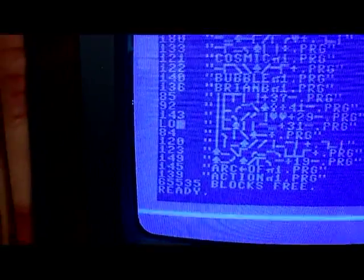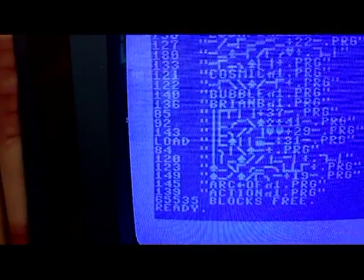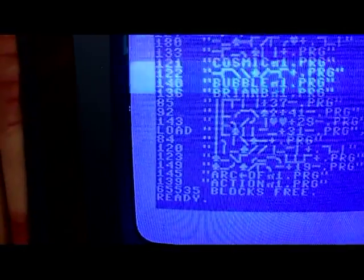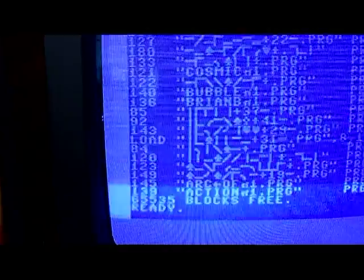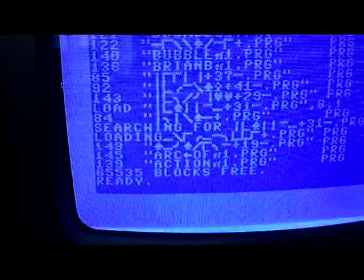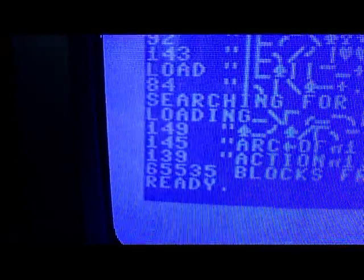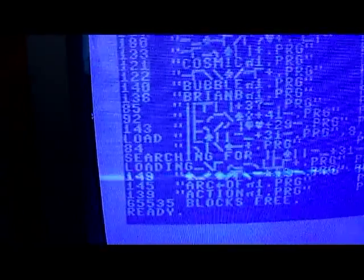Is that the smallest file, and just type LOAD and then comma 8 comma 1. And you can see that says loading, so that's loaded now.